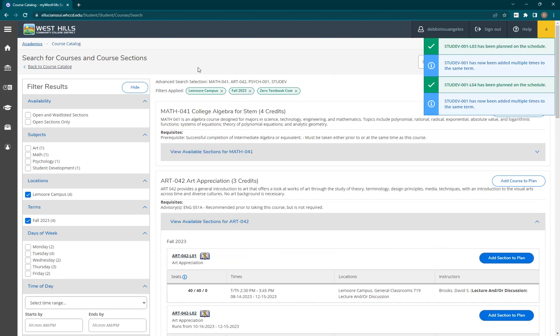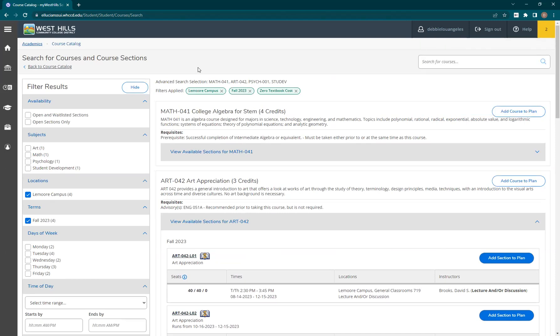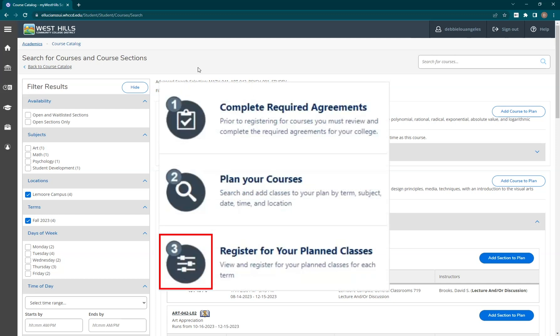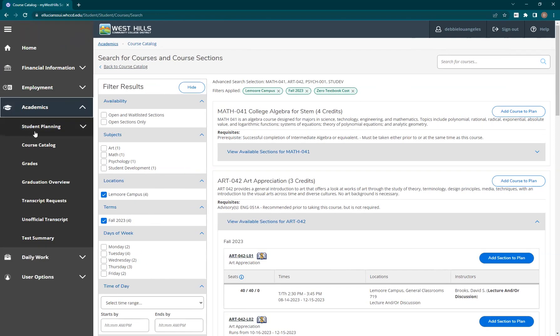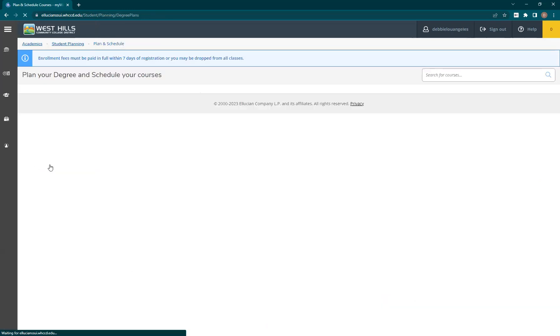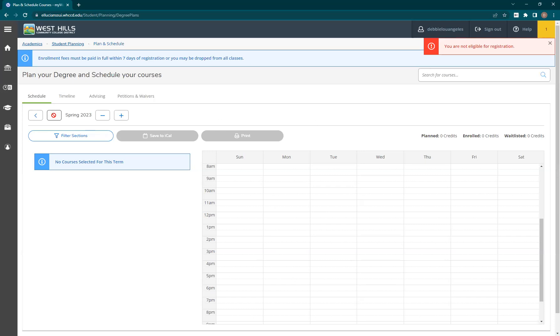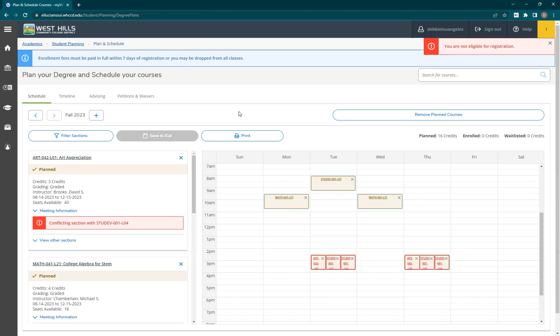Now that all of our classes are planned, we can move on to the third step, which is to register for our planned classes. Remember, all we did so far was search and plan the classes. To officially enroll, you can either go back to the student portal and click on the icon in the register for your planned classes section, or you can click on the graduation cap icon in the left-hand navigation menu, click the student planning submenu, then click on plan and schedule. In this page, you can view your planned courses per semester. Notice in the top right-hand corner, I'm getting an alert telling me that I'm not eligible to register — this is because I never completed those required agreements from earlier. Also notice how there are no options to register on this page; this is because at the time of this recording, registration for the Summer 23, Fall 23, and Spring 24 semesters are still closed. When registration does open, there will be buttons under each class section that you can click to officially register for your planned courses.